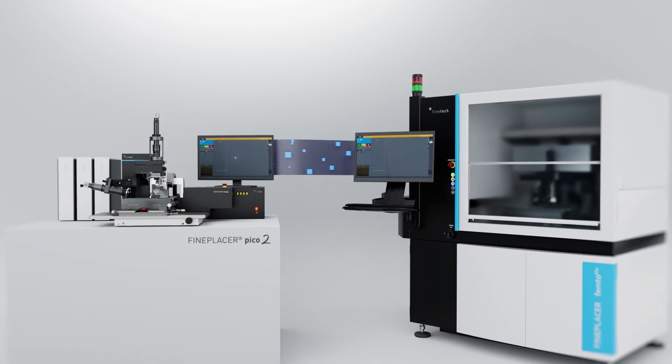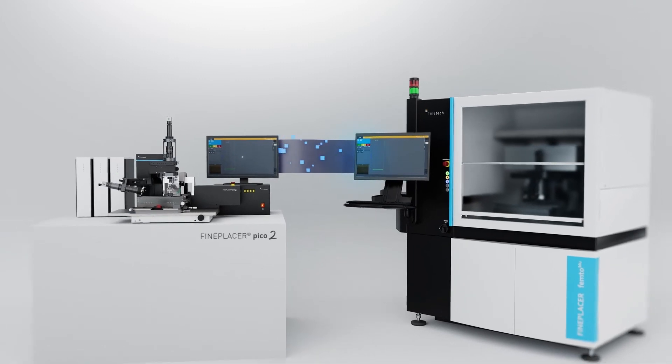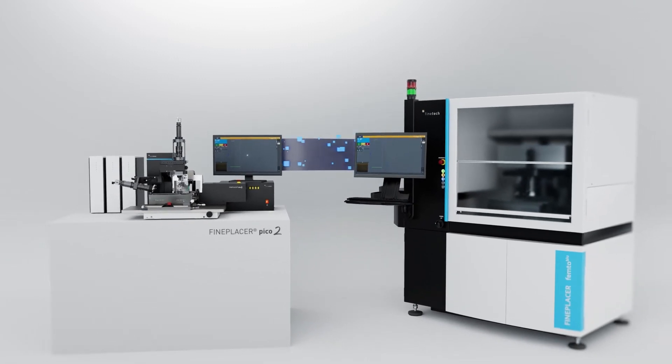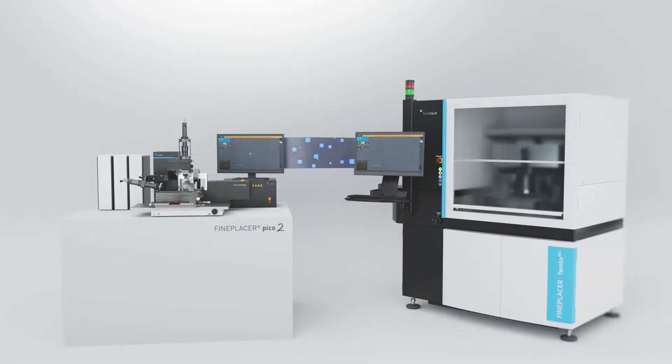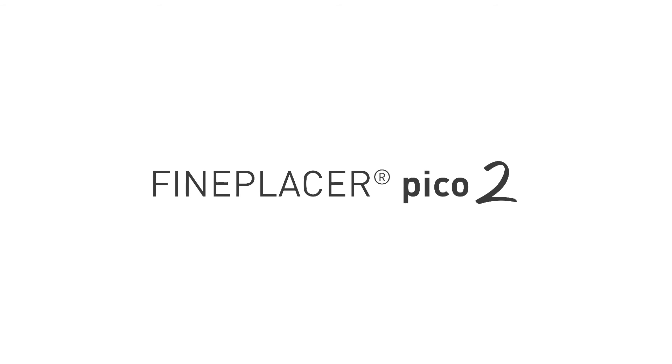And every good idea can grow into a great innovation. The Fine Placer Pico 2, soon in your lab.